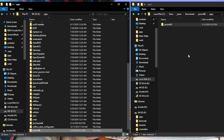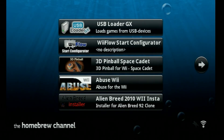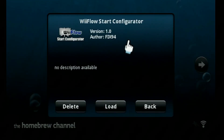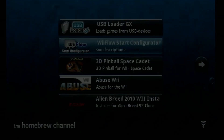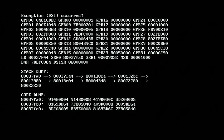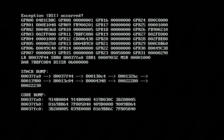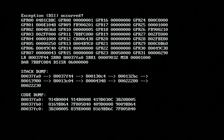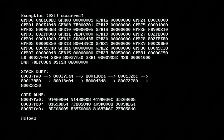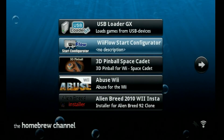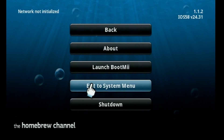Let's take the SD card out and head back to the Wii. I'm already in the Homebrew Channel, so we're going to start by opening the WiiFlow Start Configurator. I just want to show you what happens when I hit load. You're going to get a DSI exception or stack dump error. The only way to really get out of this is hit the reset button, which will take you back to the Homebrew Channel. Then I'm going to hit the home button on the Wiimote and go to exit the system menu.